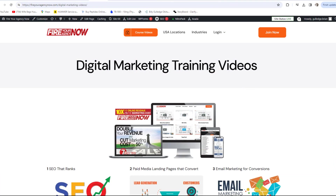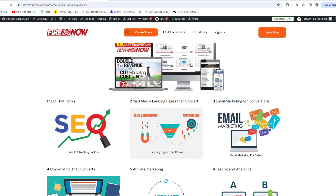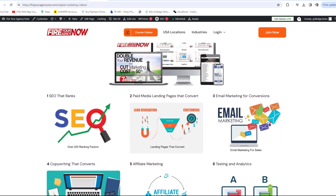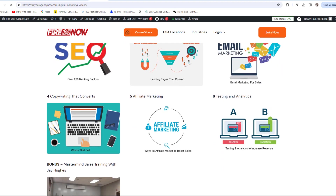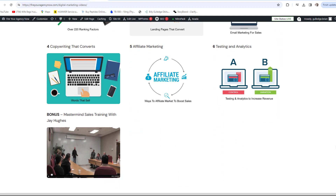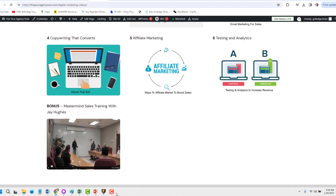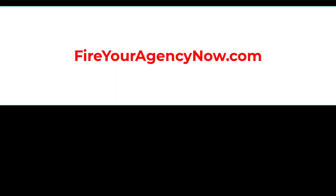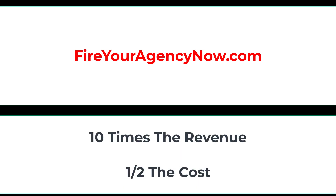Online marketing and your digital plan is easy once you understand the components needed to seamlessly connect your potential customers with your offer. These methods have generated billions for my clients and millions for me. If you'd like to learn these tactics, simply click the link in the description to start your journey to 10x your revenue while cutting your marketing costs in half and dominating your competitors.